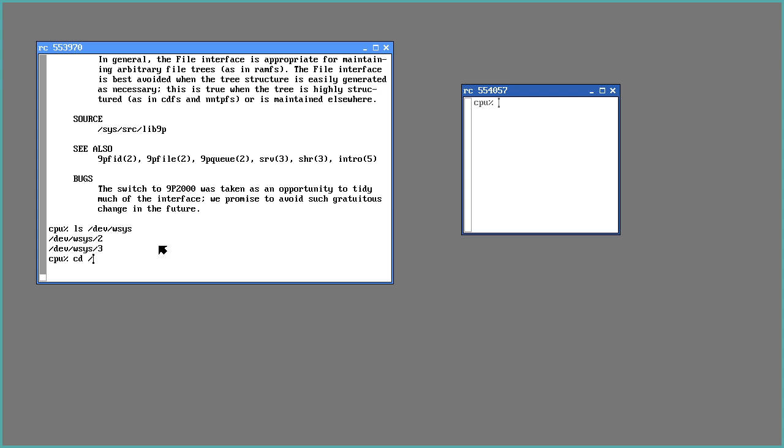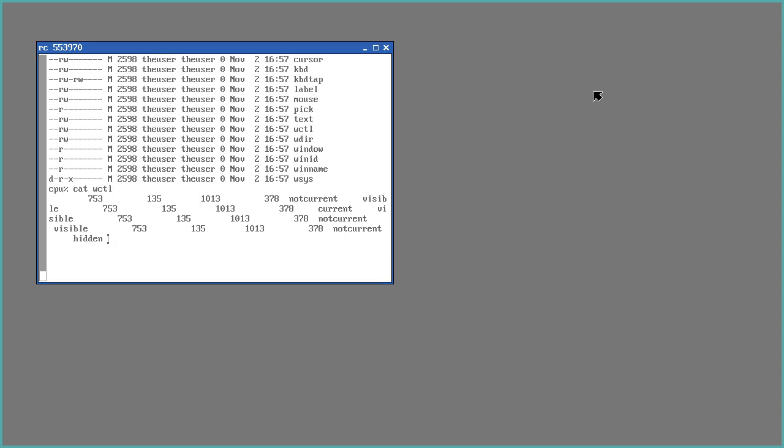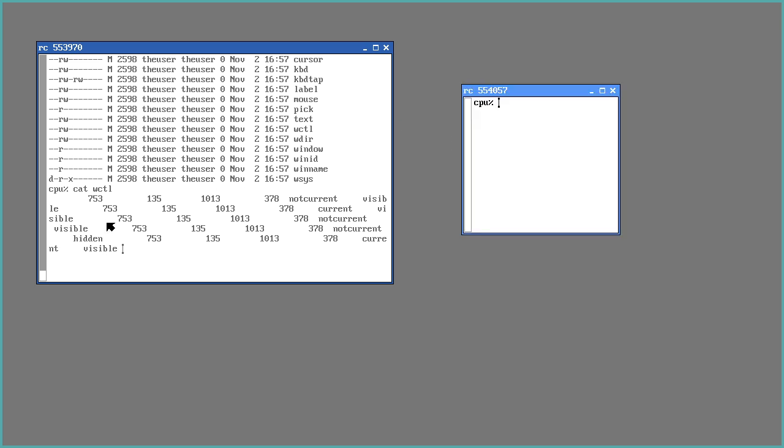So I can go into WSYS 3. Get the same sort of information like you'd get from Rio. I can hide the window. Oops. I can bring it back, and I can read that through the file system.